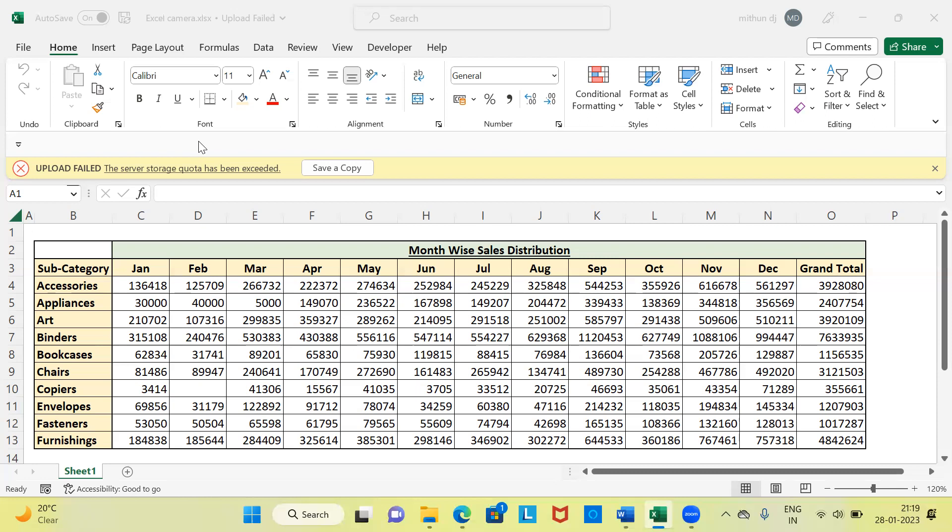The next question is: when do we use Excel camera tools? Excel camera comes in handy in many situations. I'd like to draw your attention to three simple applications. First, Excel camera can be used when we create Excel dashboards. Second, it can be used to create microcharts. Third, it can be used when working with large data sets.